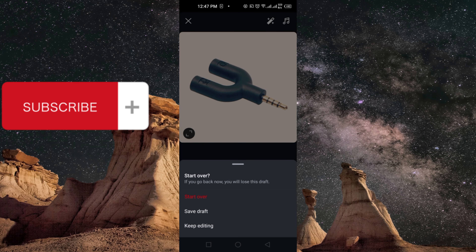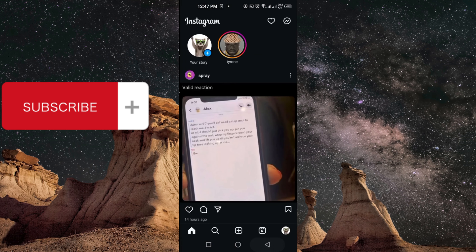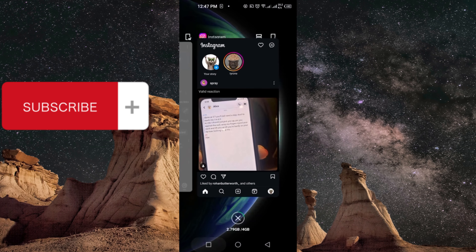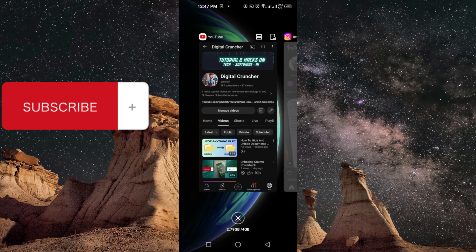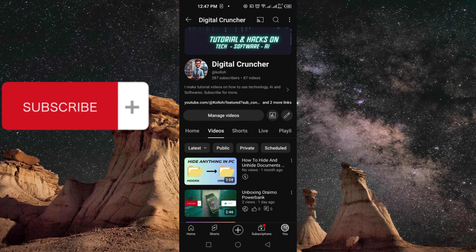That's all for this video. If you enjoyed the video, kindly hit the like button. If you are new to the channel, hit the subscribe button. And to everyone who has already subscribed, thank you for subscribing.